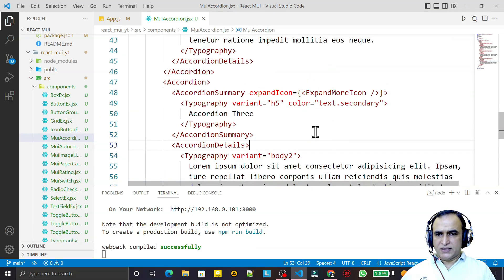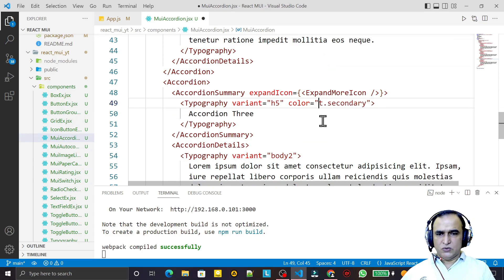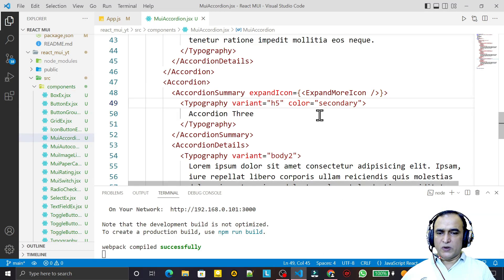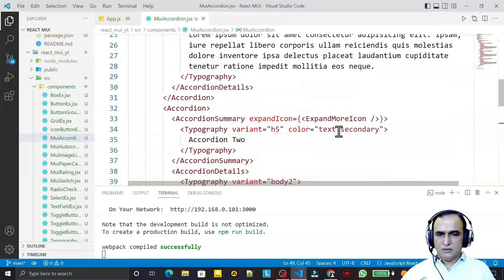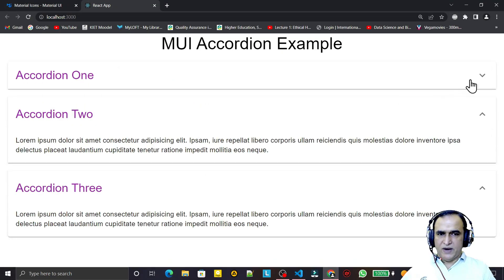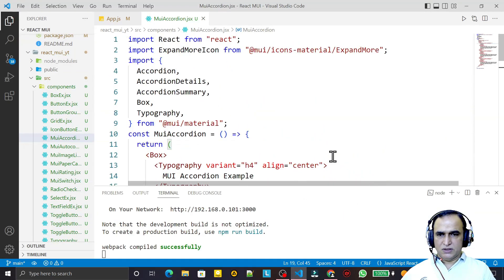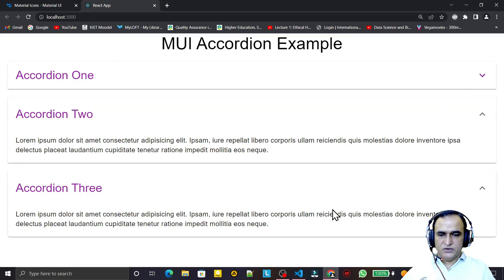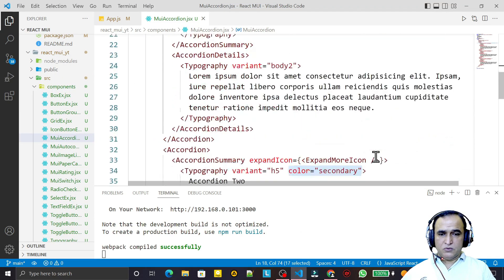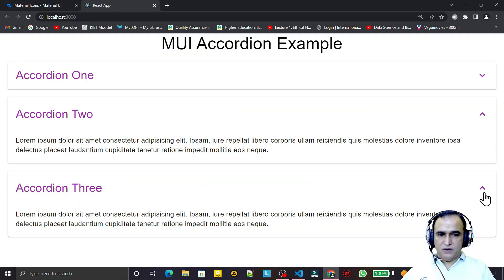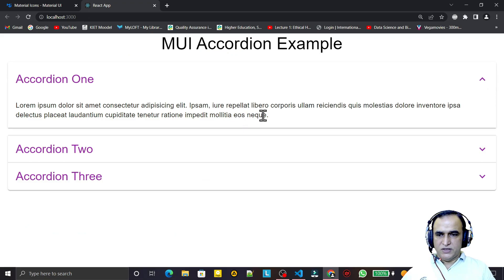We can also provide text color. I set the color to 'secondary' on the Typography inside the summary and save — you can see the color has changed. The icon color can also be changed since it's a simple component; I pass color='secondary' to the icon as well, and save. The icon color updates too. You can also change the text color similarly.